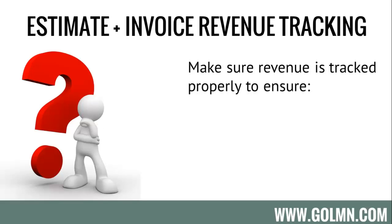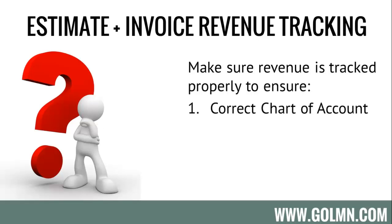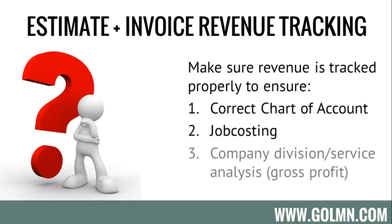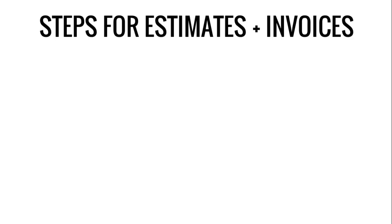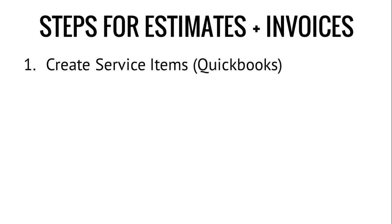The most important part of this video is making sure that your revenue from your LMN estimates and ultimately from the invoices that you make in QuickBooks gets tracked properly to ensure that number one, your revenue ends up in the correct chart of accounts. Number two, you can use that revenue for job costing both on a job level but also on a service type level, so install versus maintenance versus snow, etc. And that you can also take a look at your company divisions, those same services, and analyze their gross profit.